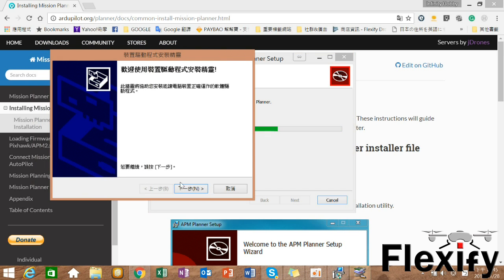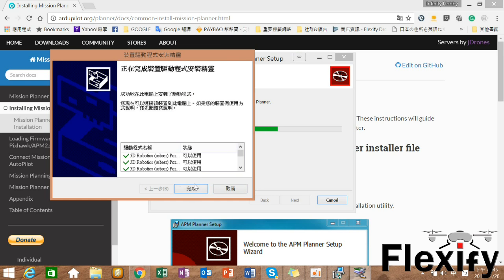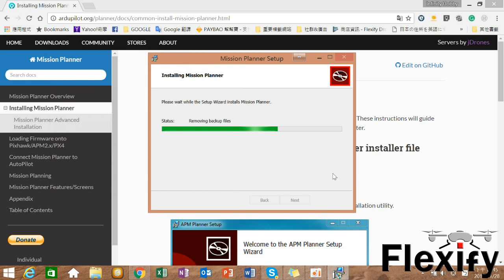During the installation, the driver will also be installed. Just click next and keep going.